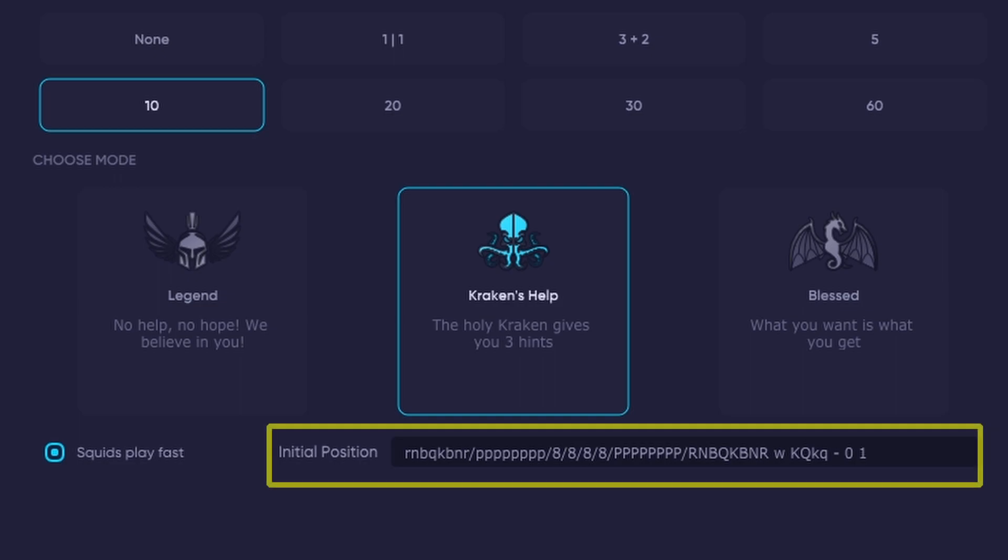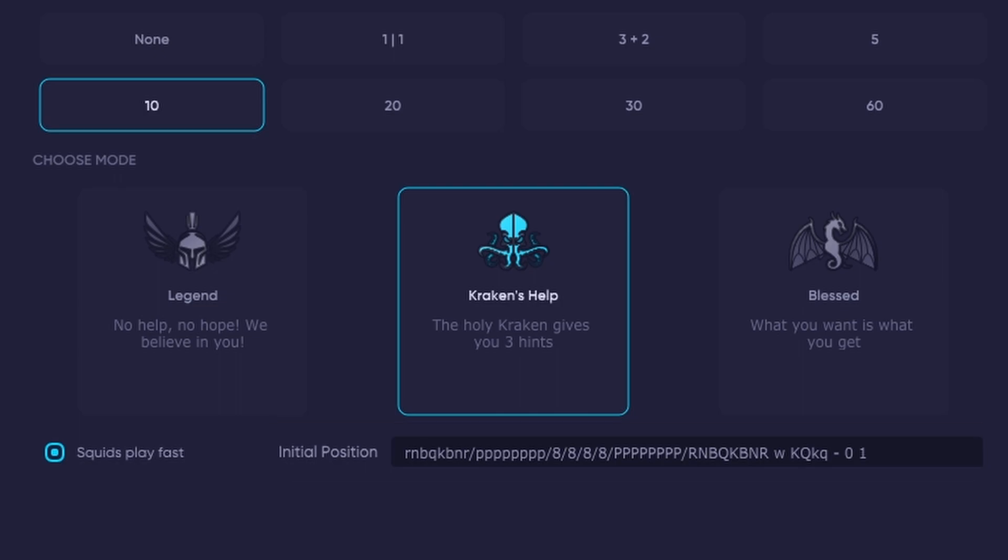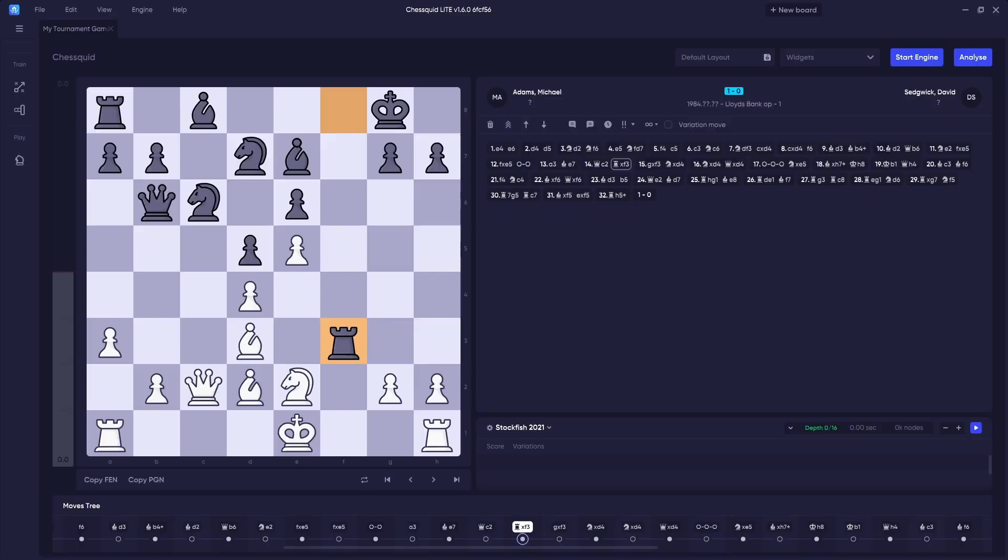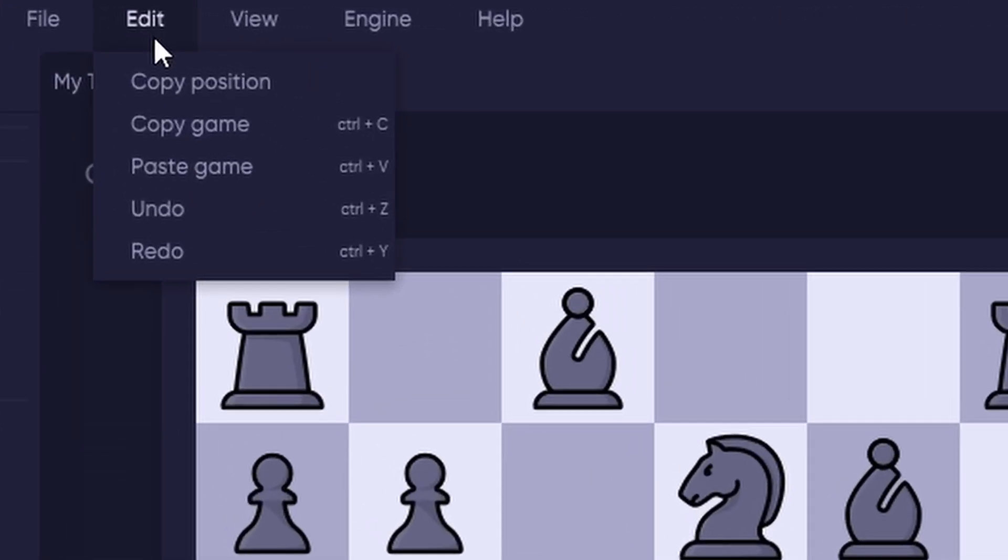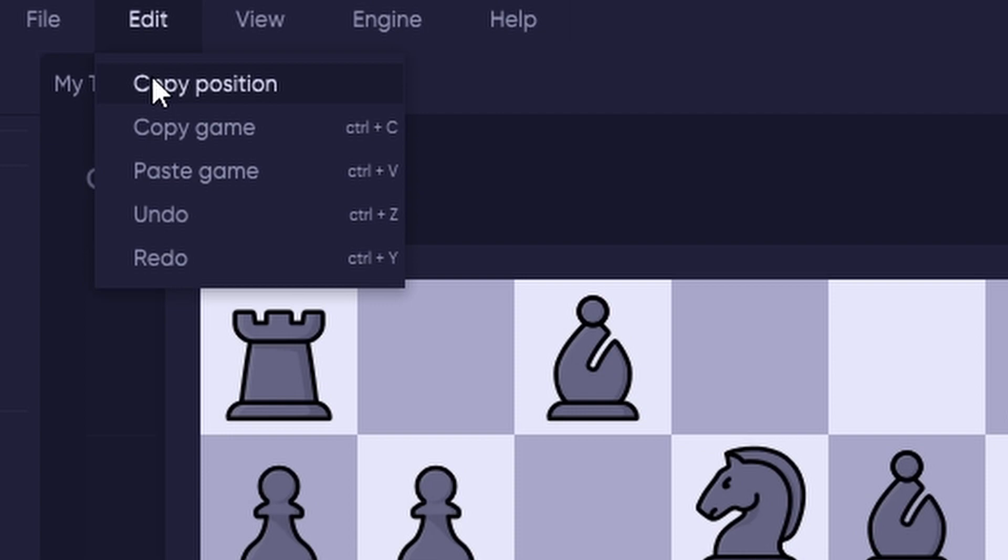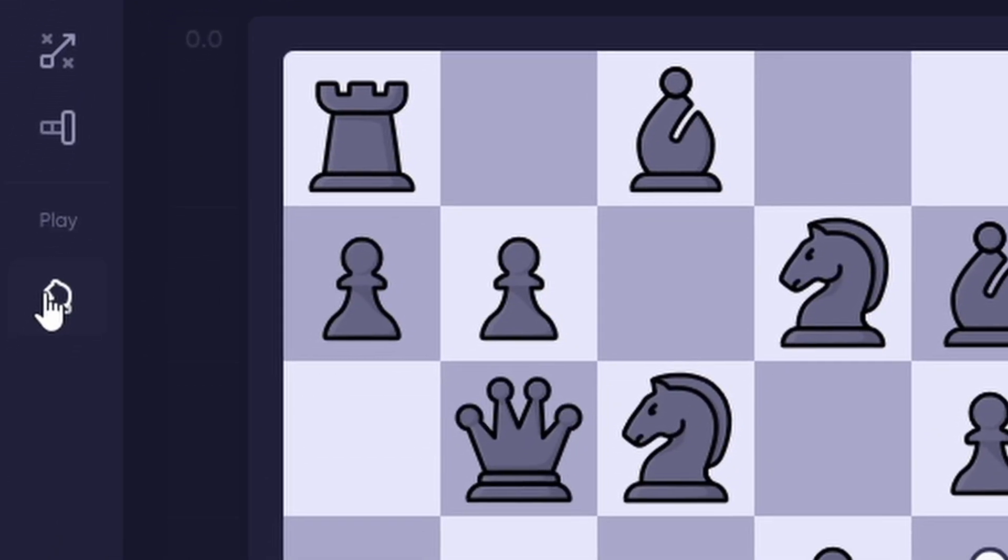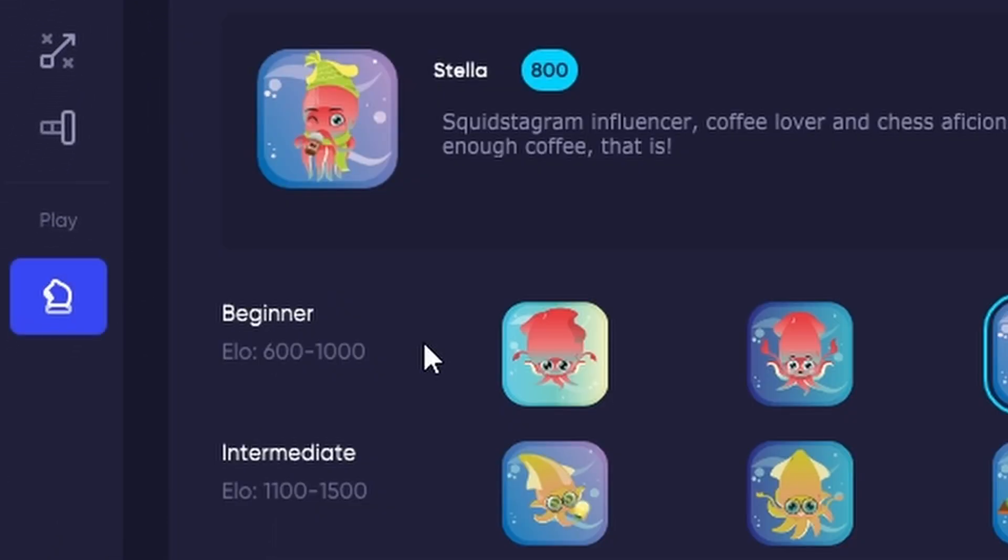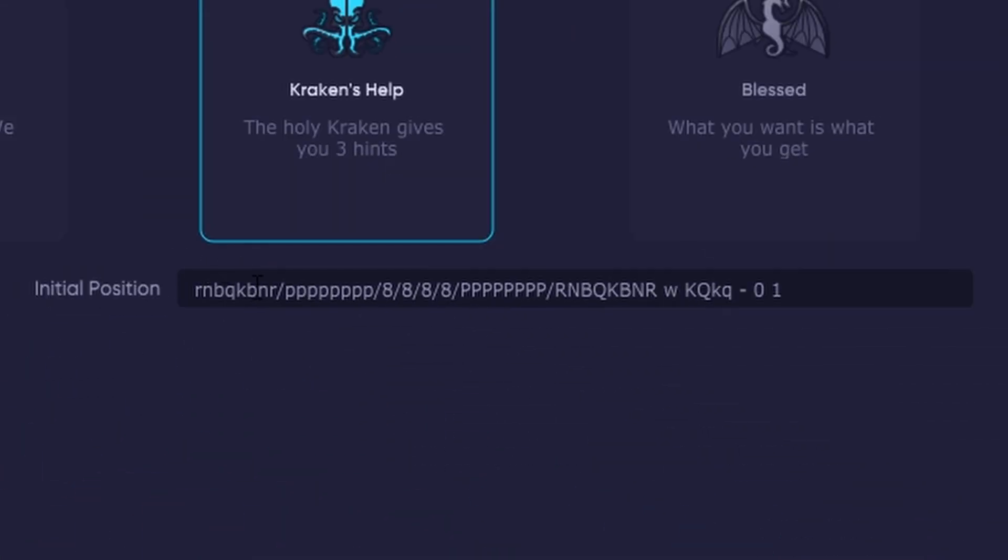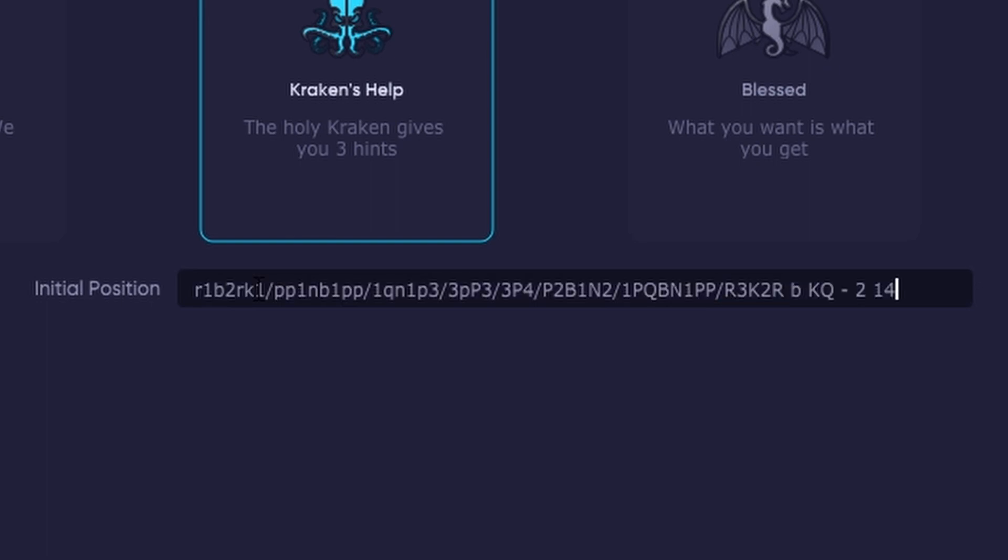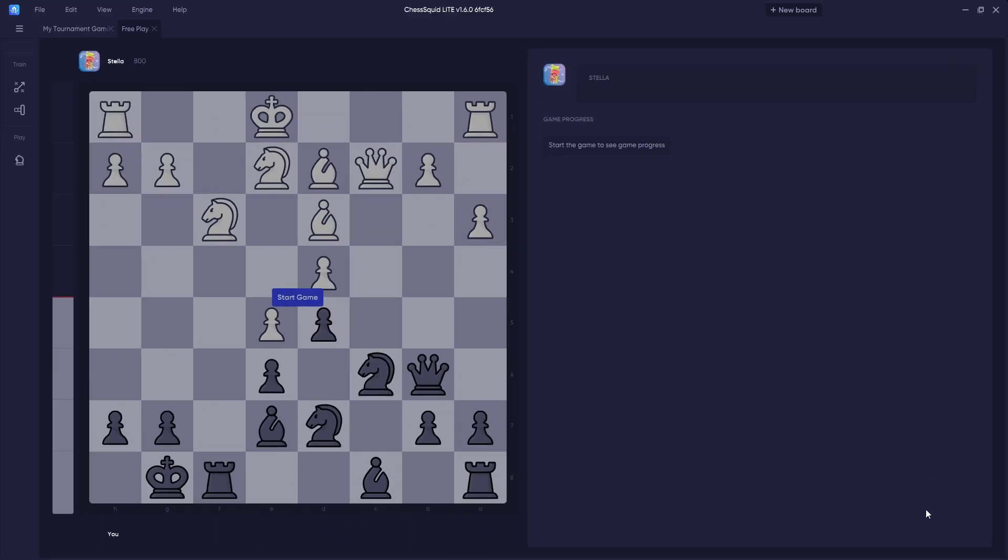Finally, initial position. For this feature, you can take an existing position you would like to continue with and start the game from that position. In Chess Squid, you can select an existing game you've started or find an FEN of an online game if you want to continue and paste that string for the game here. Once everything is prepared, press Start Game and your game will begin.